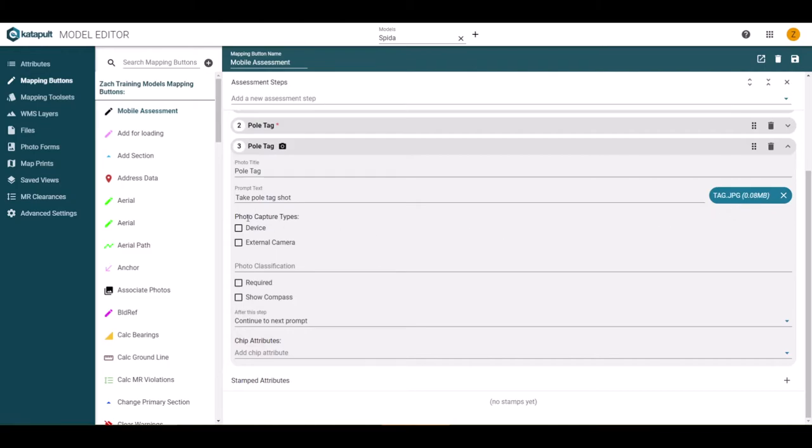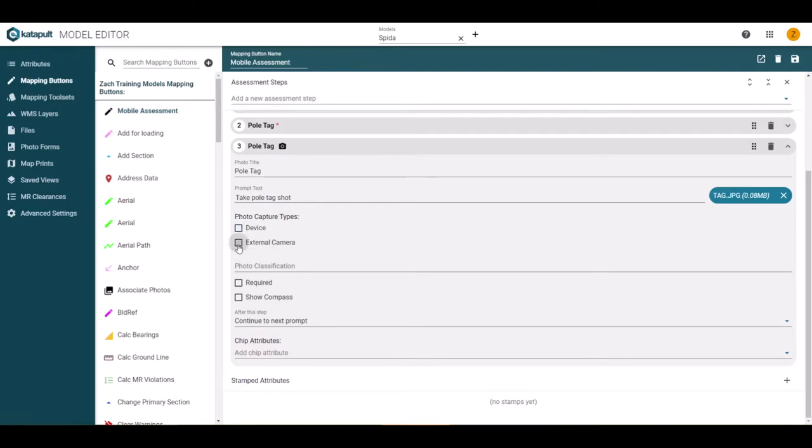The photo capture types refer to how the image will be captured. If the worker is using the mobile device to enter the data and take photos, select device. If the worker is using an external camera to take the photos, select external camera.